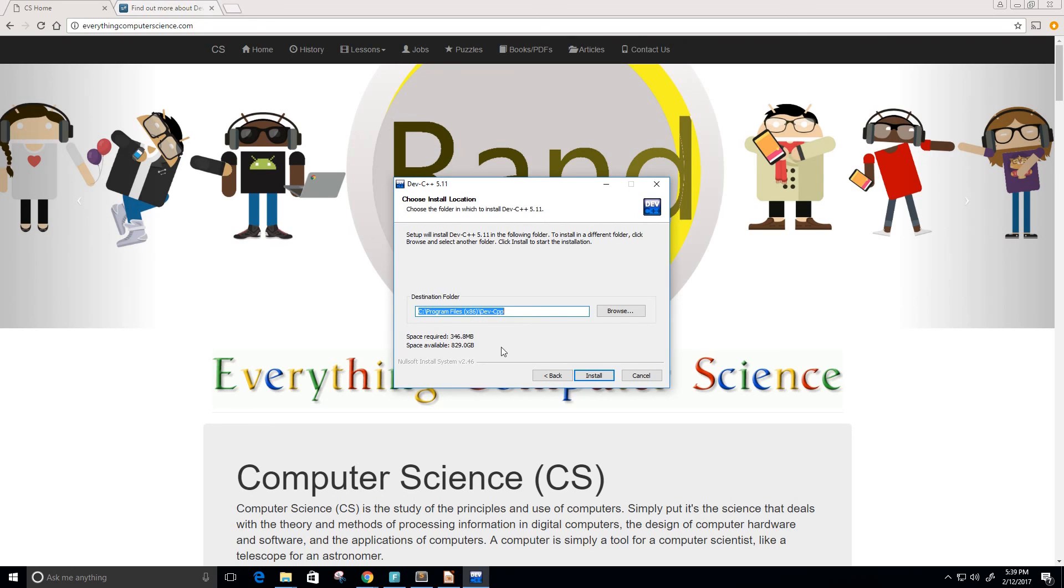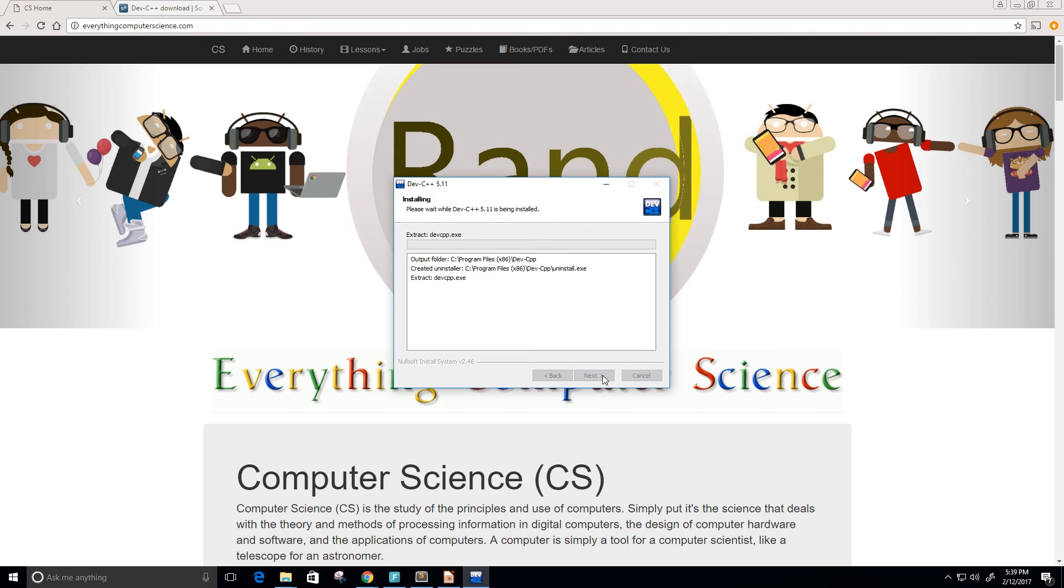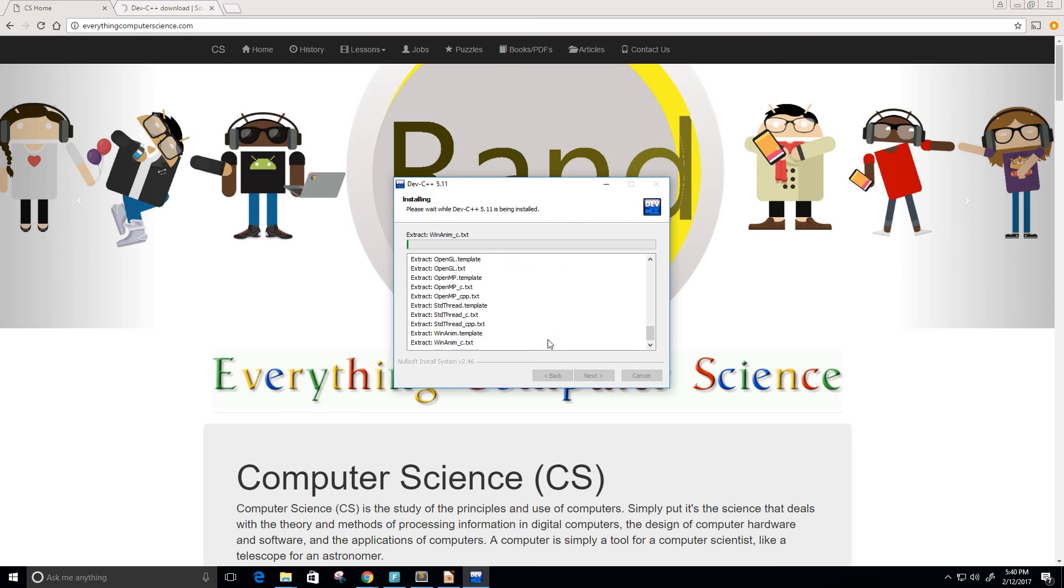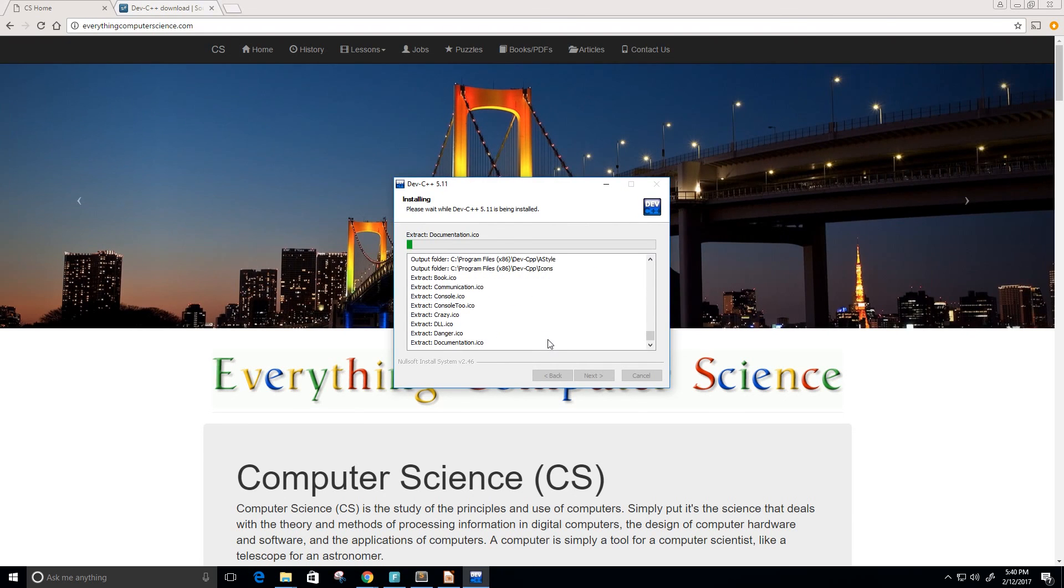I'm going to install in my program files x86 so I'm going to keep it just like that. I'll click install. Now everything is installing and being unpacked.